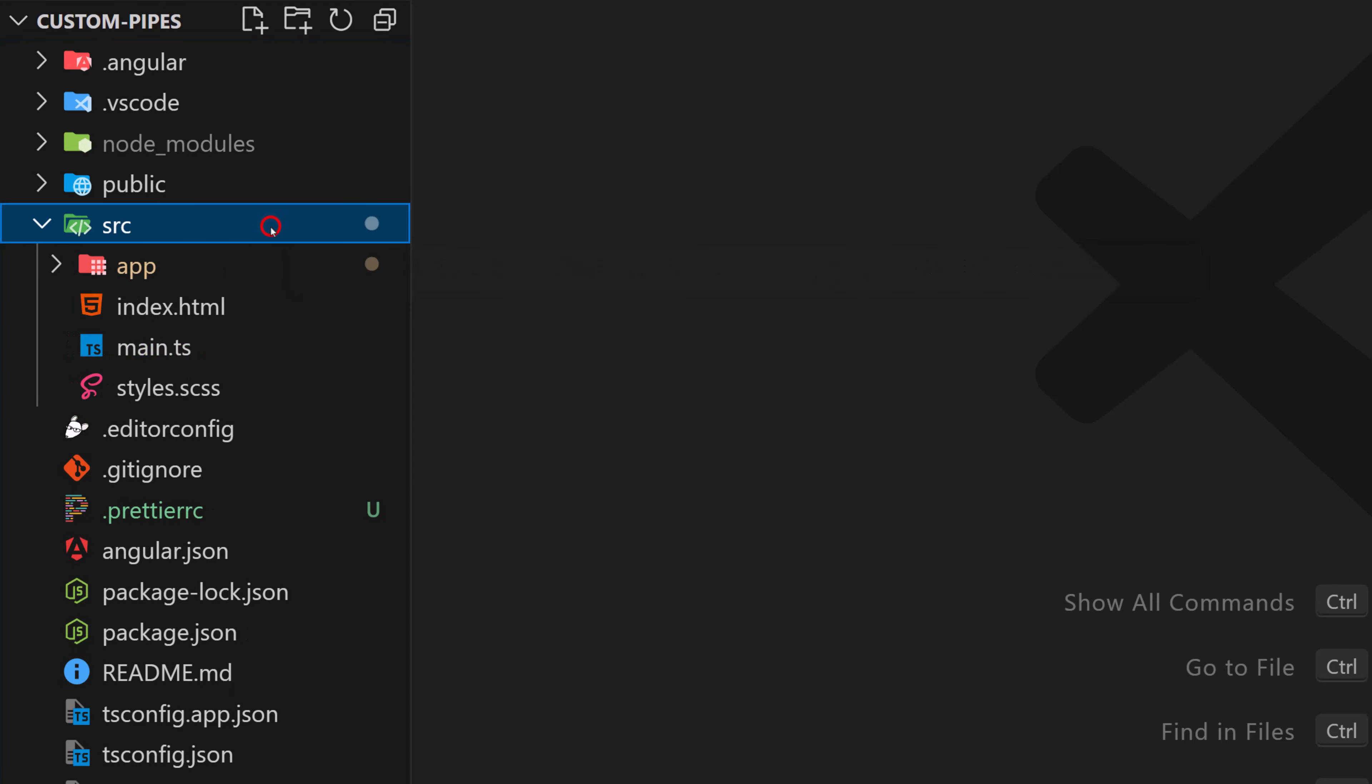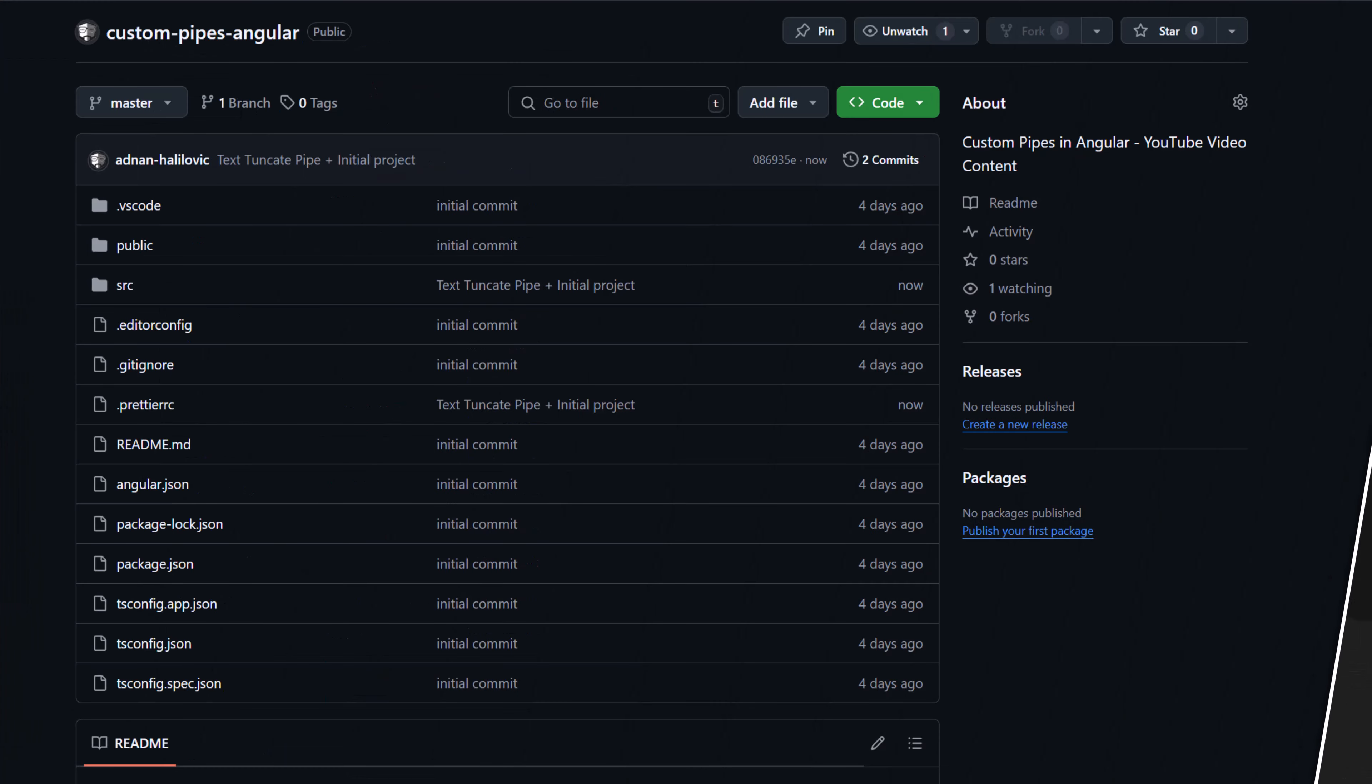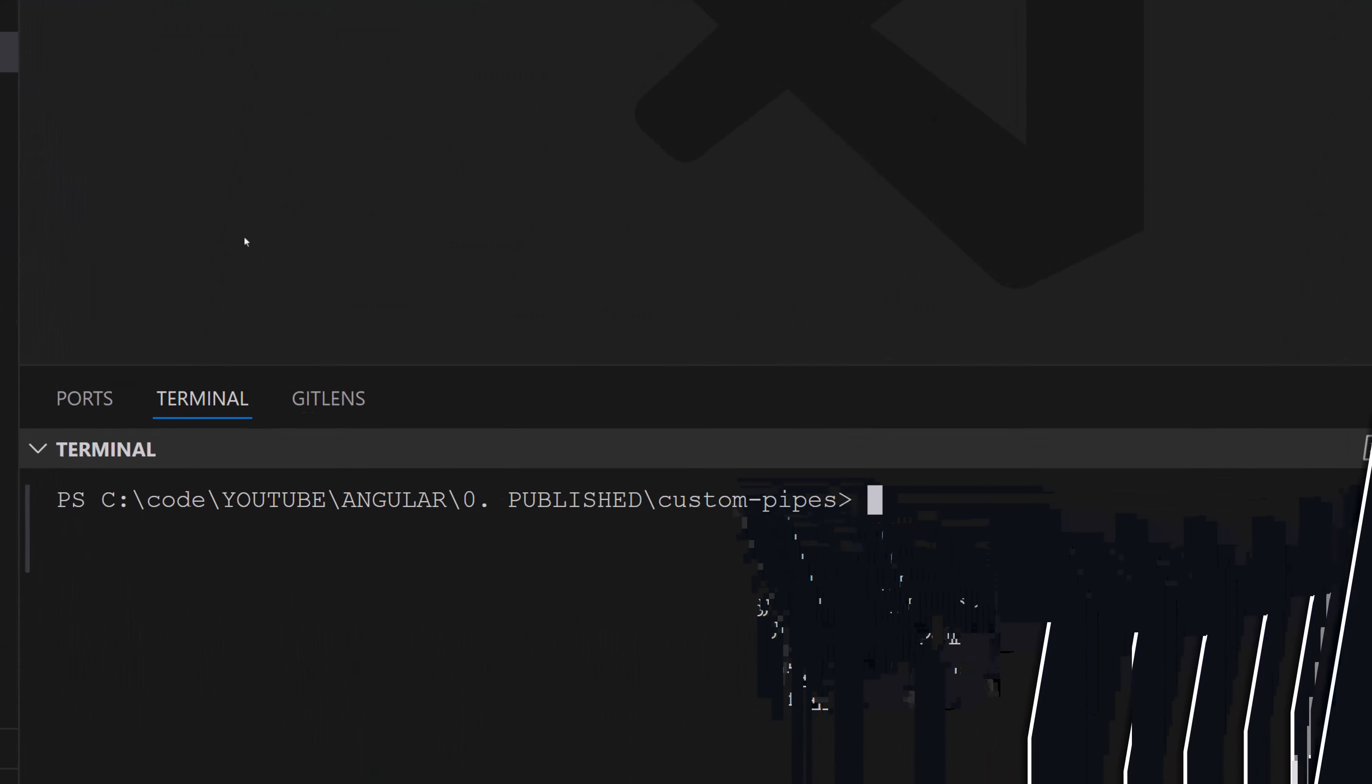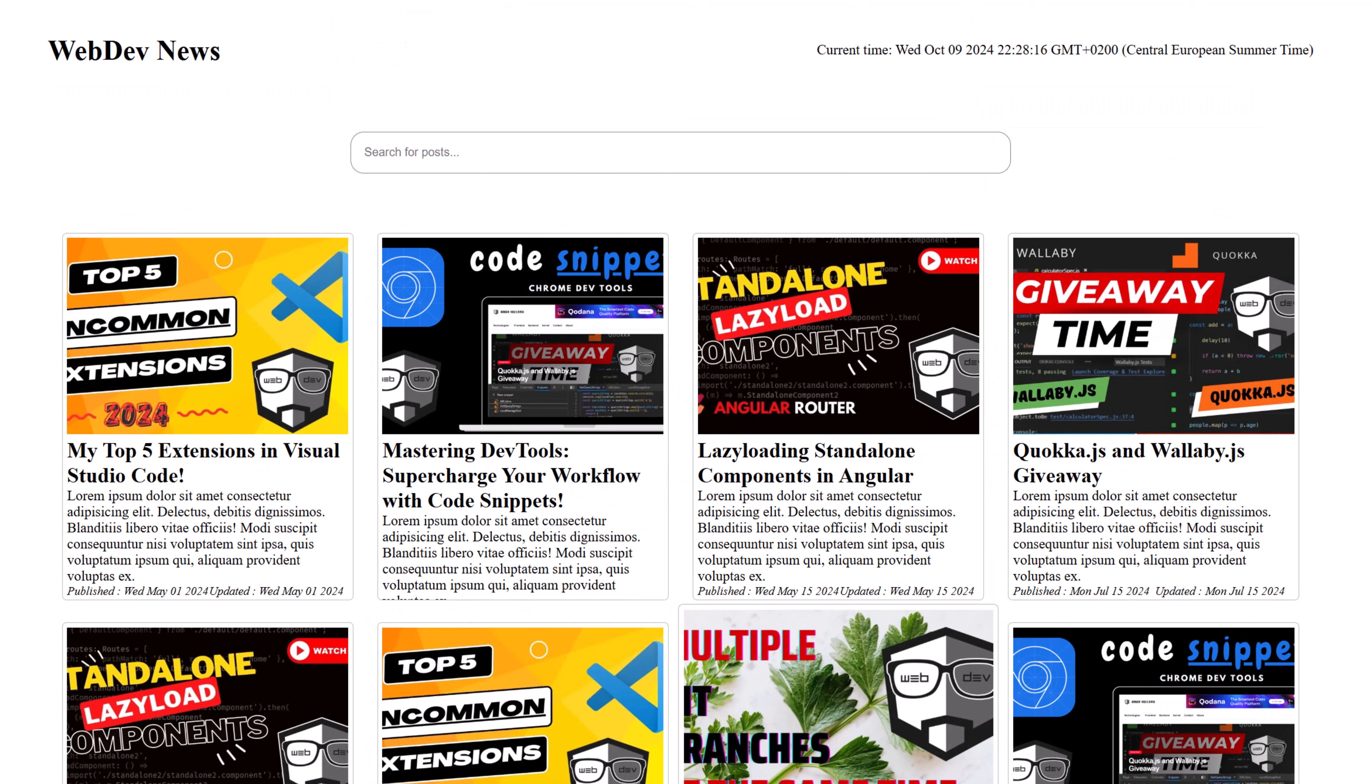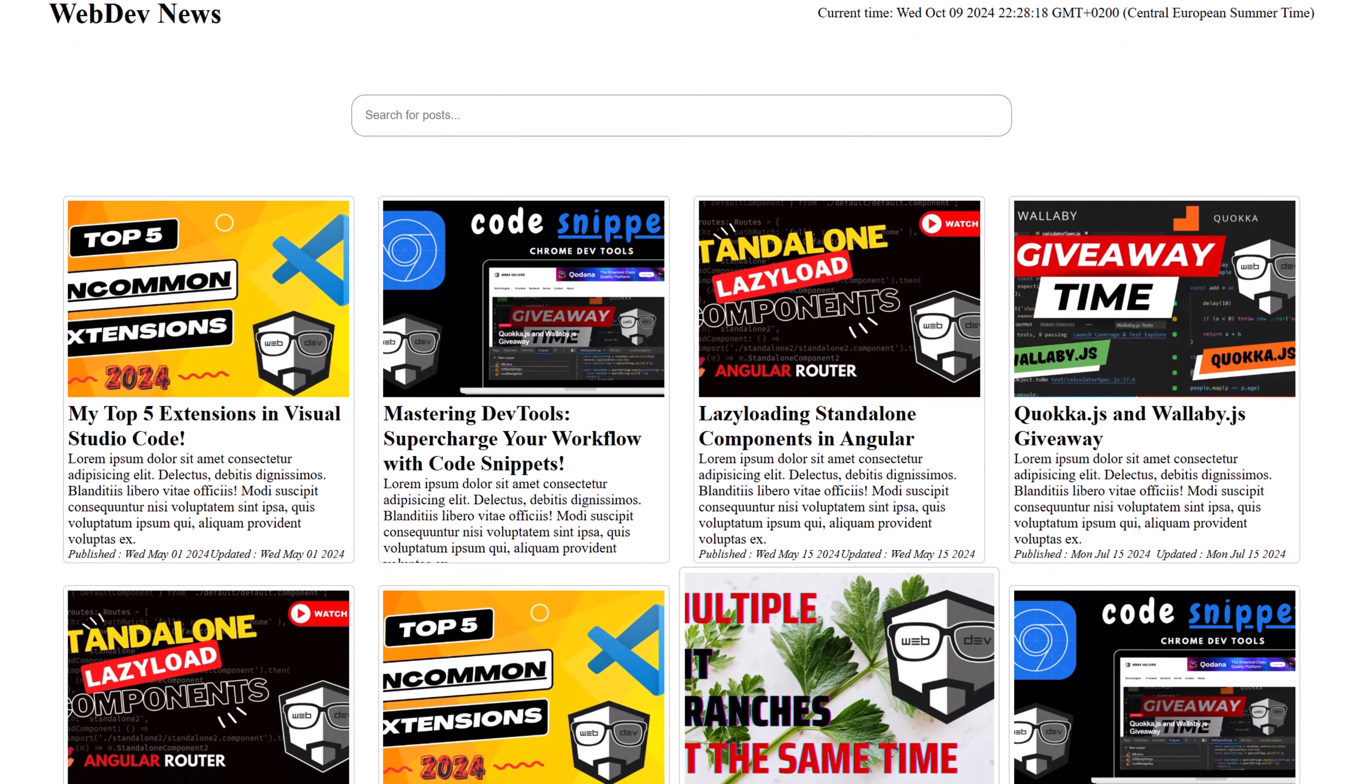Here's the project that I created just for us and for this video. You can download it from the link in the description. After downloading the application, you can run it by typing ngs or ngsr. So ngs and I'll add dash dash o, that means that after building Angular, I will open it in our default web browser.